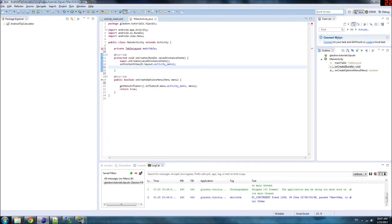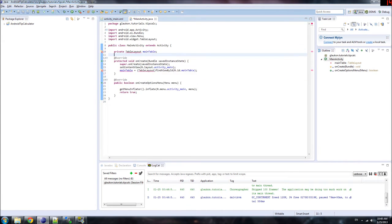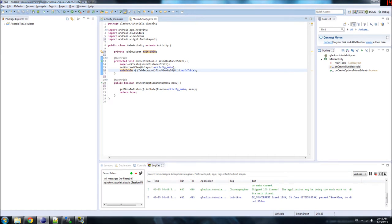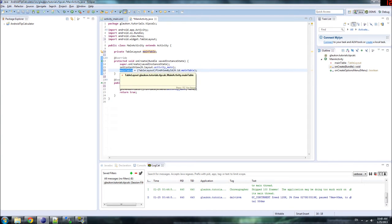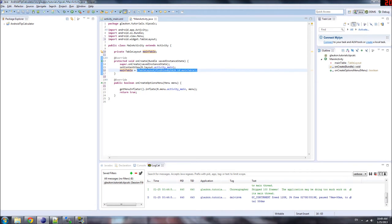Now, what about this variable? Add the following line to your OnCreate method. Also, hover over TableLayout and go ahead and import the code you need to make this work. We take the variable MainTable and set it equal to this thing over here. In coding, equals usually means assign this variable to this object. Before this, all we did was declare — we said there is a variable called MainTable, but we didn't say what MainTable was. Here we assign the variable MainTable that we declared earlier to this object.